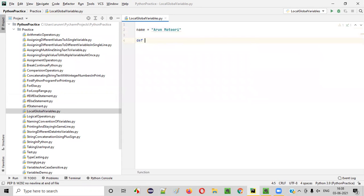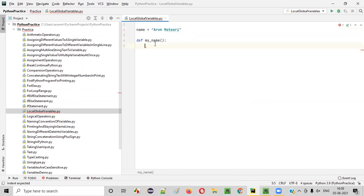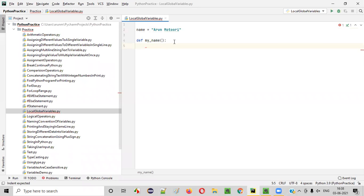For example, if I have a function here as well, this variable is not created inside this function. It's outside the function and directly created inside the Python file itself. Such variables are known as global variables. I can access these global variables throughout this Python file — inside the function, outside the function, throughout this Python file.